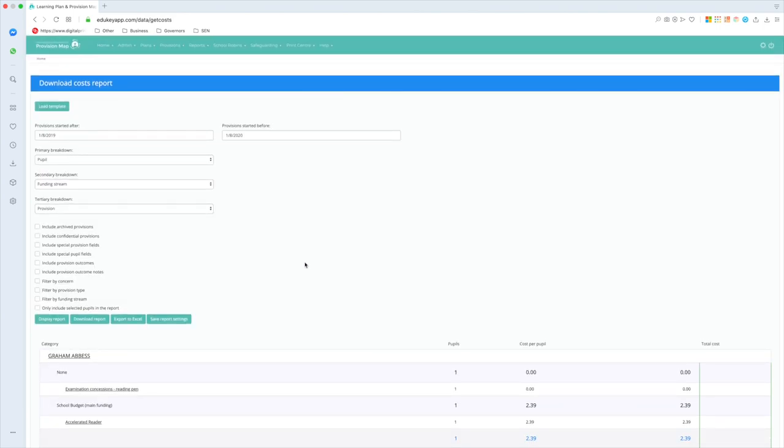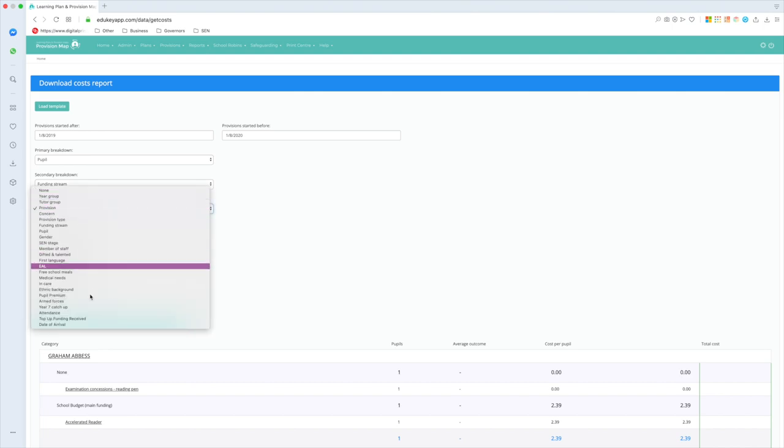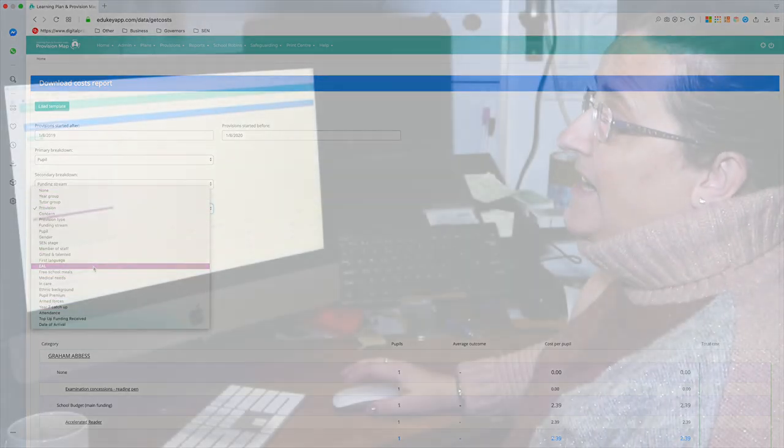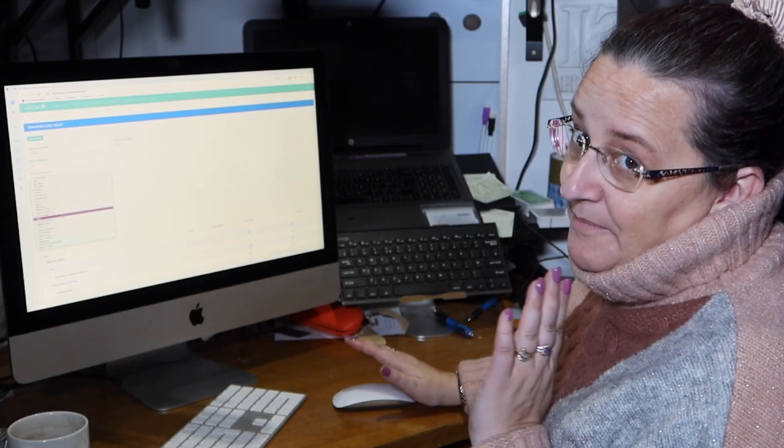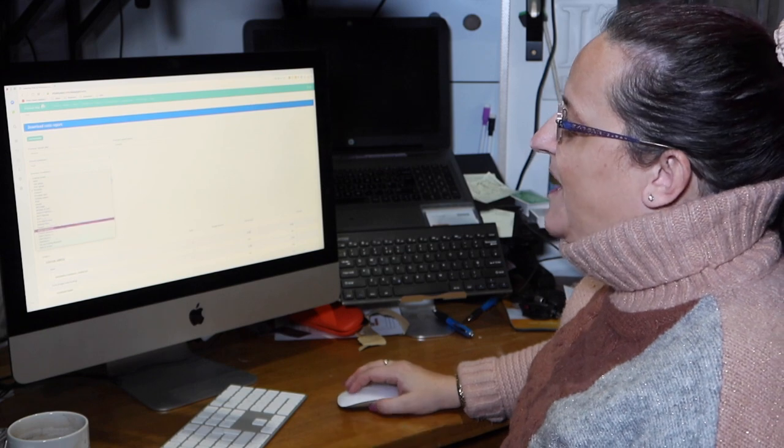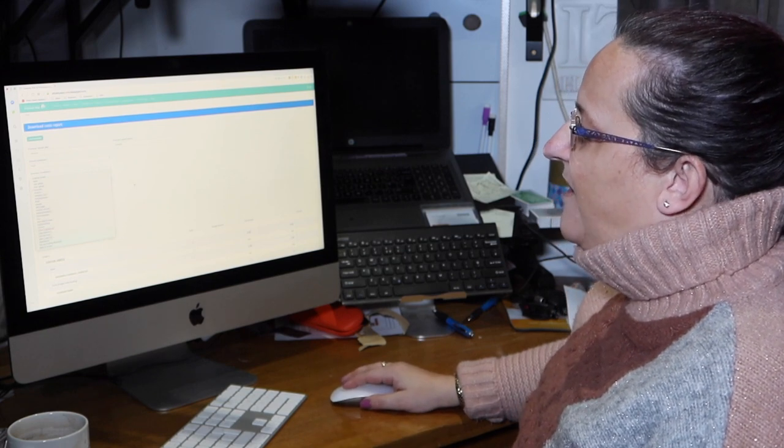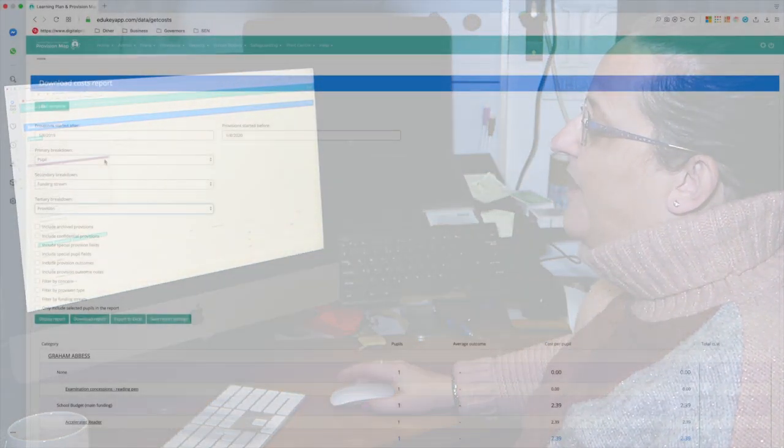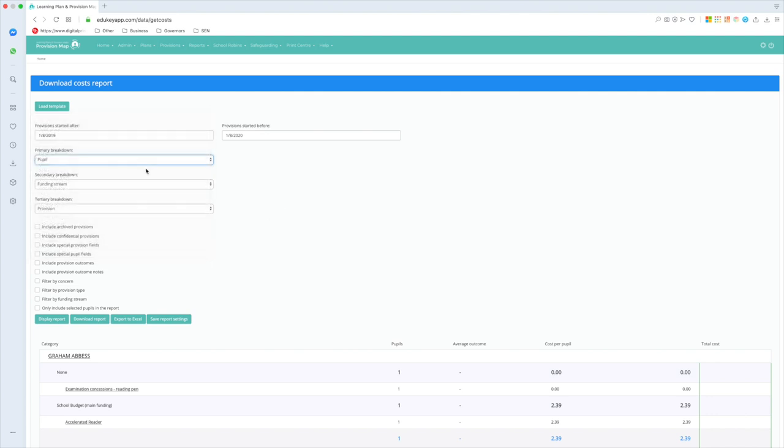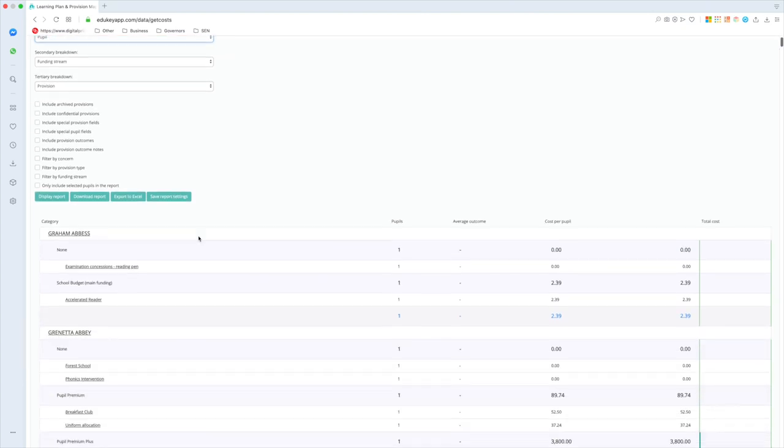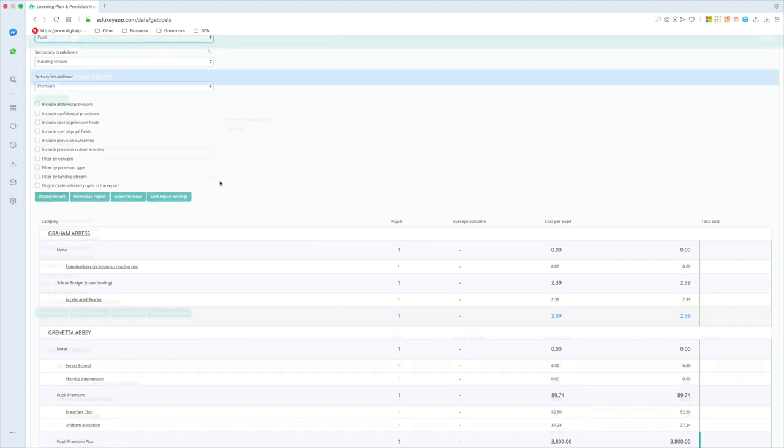Yeah, you probably can, but not quickly and easily. You can see, however, there are many, many, many, many, many, many combinations of reports I could run. So I could choose any one of these filters for the first one, for the second one, for the third one. I've got some boxes down here that I can tick for various things, I could choose to only include certain pupils in that report. And you know what, if I find a report that I really, really like and I want to run it quickly the next time, I can save the report settings and then just click on it to run.